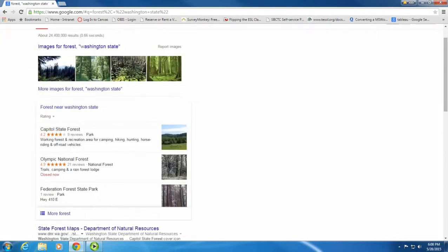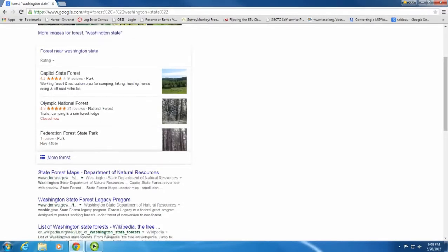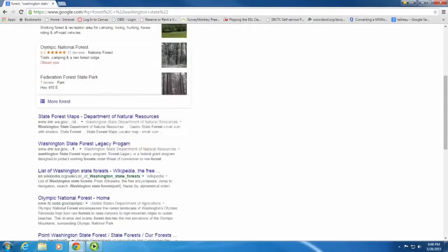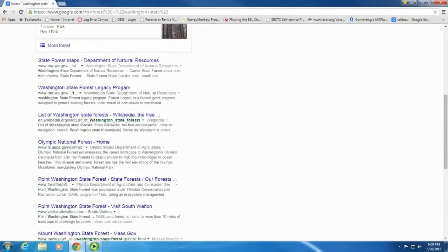Now I have images of forests in Washington State, a list of forests, and more information about forests in Washington State.